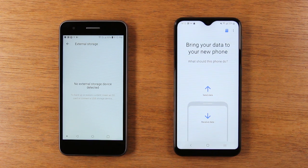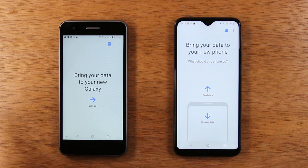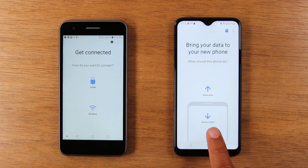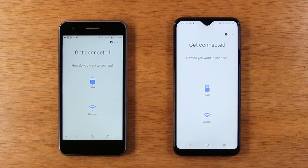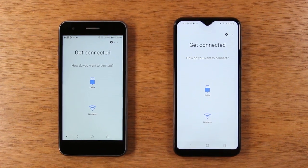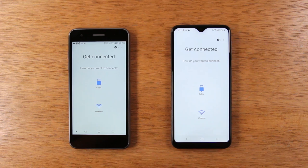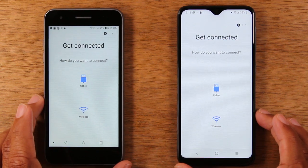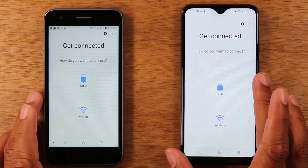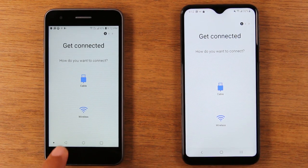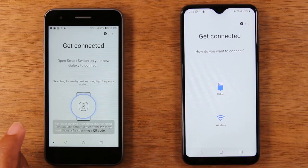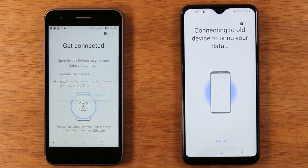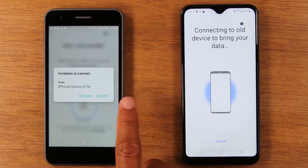That's one option, but if you have both phones with you, it's better to just do it this route. We're going to hit 'Let's go' here, and on the receiving side, we're going to hit 'Receiving data.' Now we're going to do this over wireless, so just tap wireless for both. It's going to send out a signal and basically link the two phones together. Here's the invitation to connect — hit Accept.